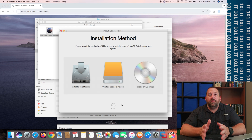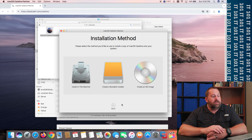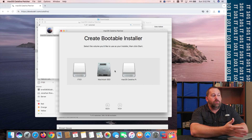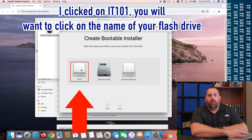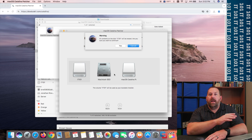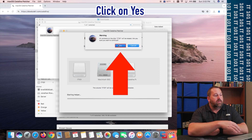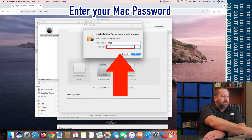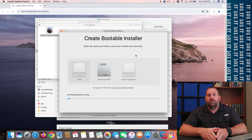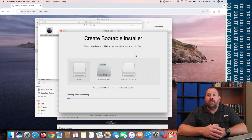Mine just finished downloading macOS 10.15 Catalina. Now it wants to know the installation method — I want to create the bootable installer. Click on that, and it's going to ask which volume you want to use. I'm going to use IT101, so I'll click on that one, then click Start. It's going to erase everything and make that a bootable installer flash drive of macOS 10.15 Catalina. Click Yes, put your password in, click OK, and it will format everything and put all the files onto the flash drive.